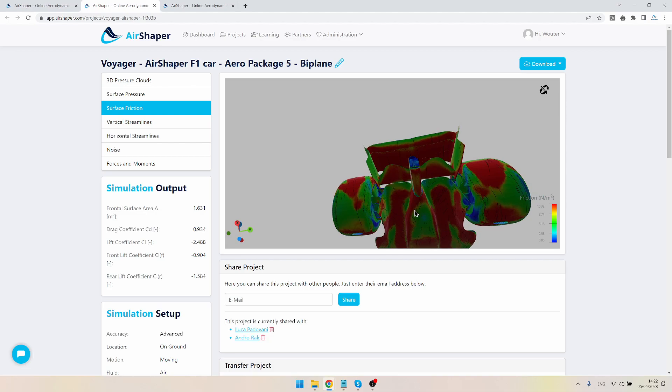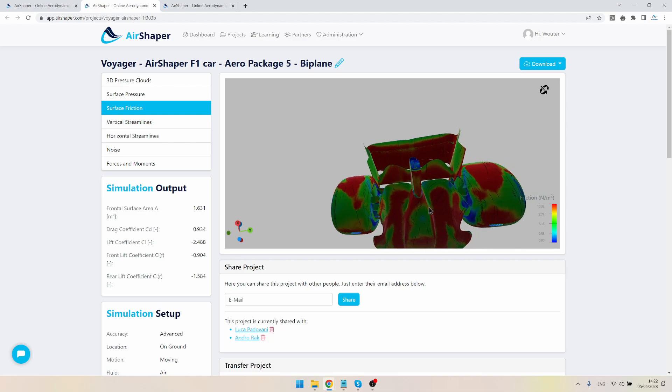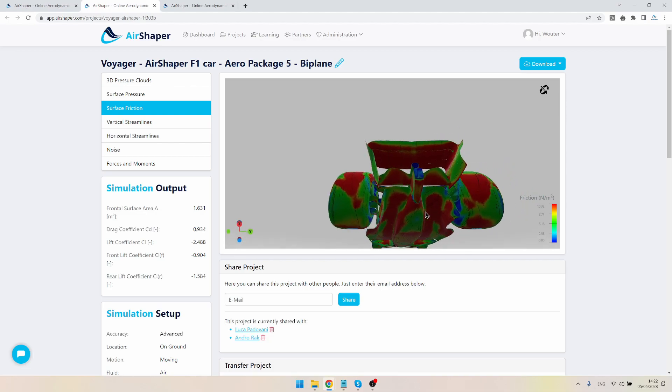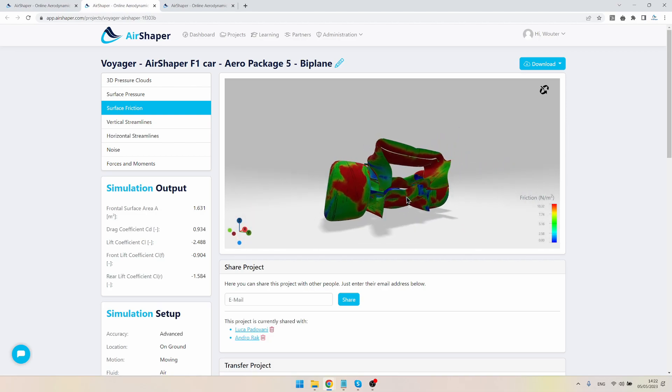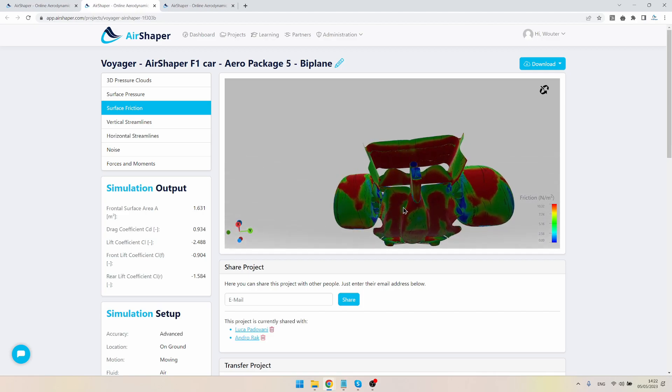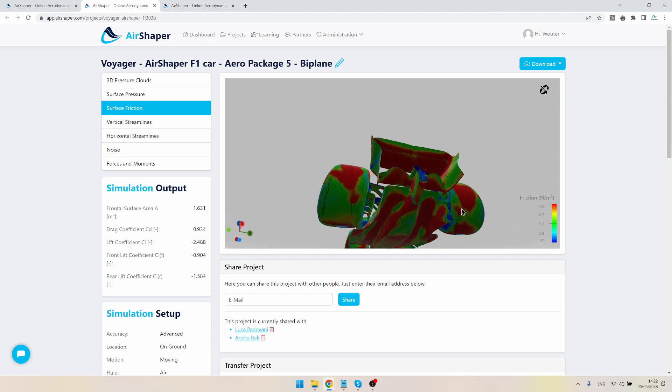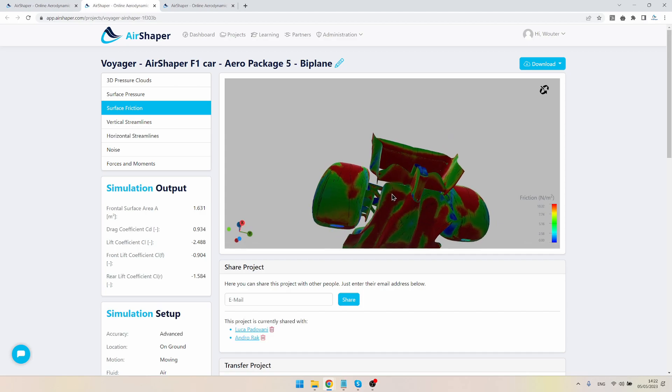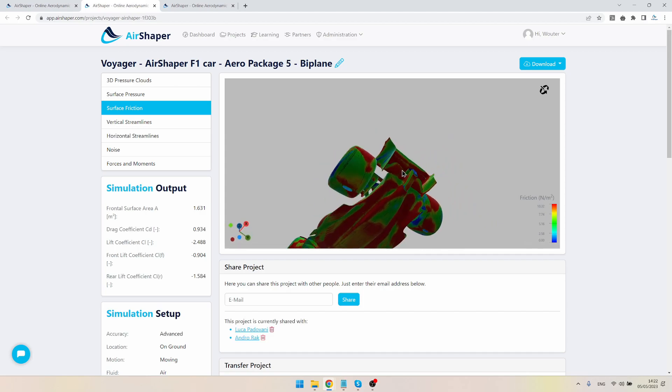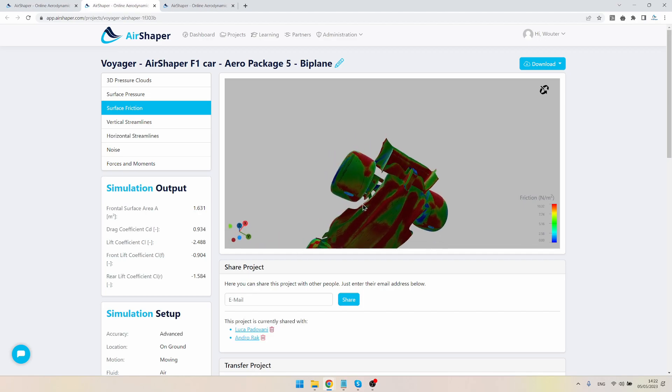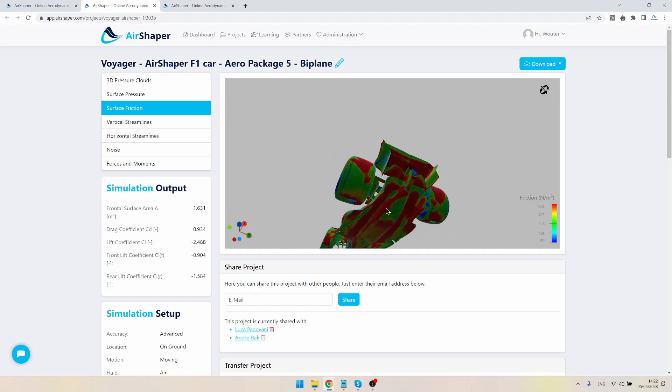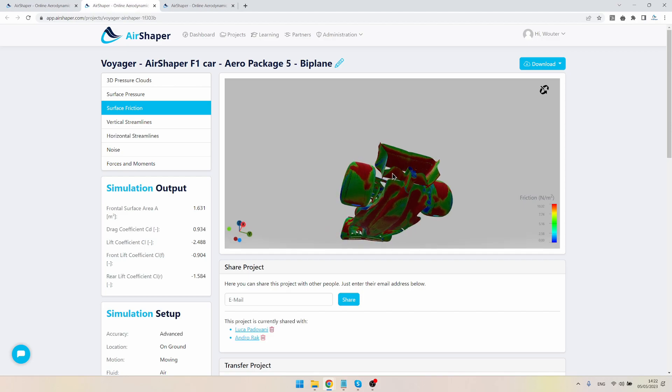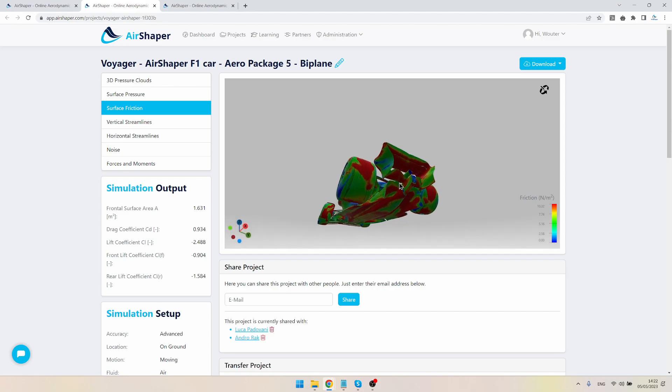We can see some cross flow on the diffuser, so I'm not saying it's entirely detached, but there is some left-right movement there. But overall it all works well—high friction means that there is attached flow in most locations, which means that the entire underfloor here is actually seeing accelerated flow.